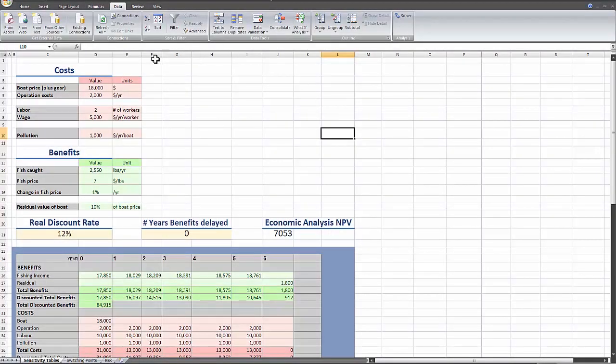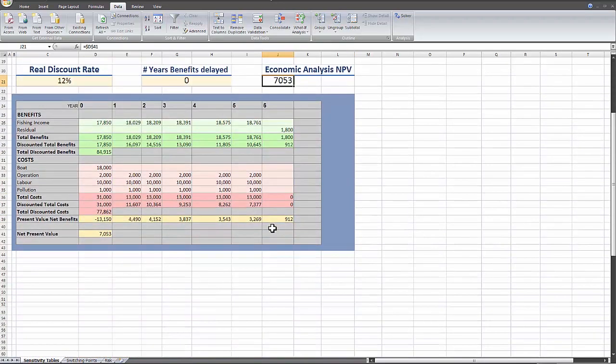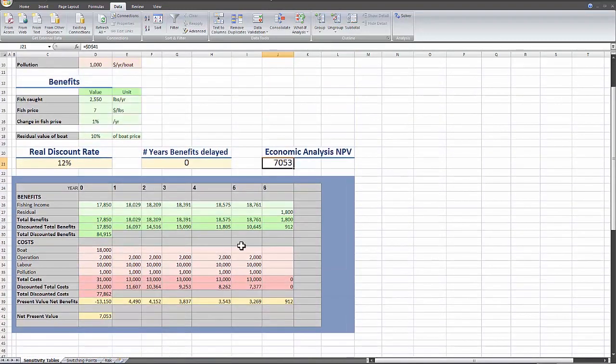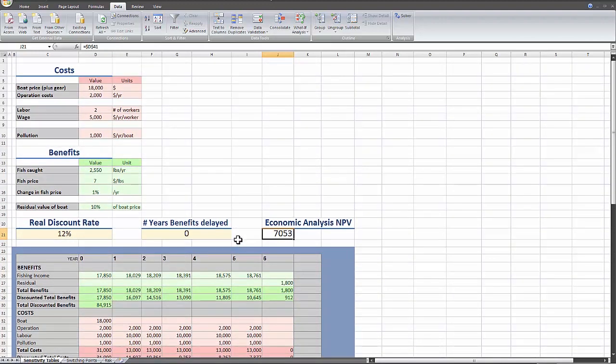Since you were last here I just tweaked a few things to make the net present value positive, and I got rid of the financial analysis here just so we have less to look at. I also added a benefits delayed option.